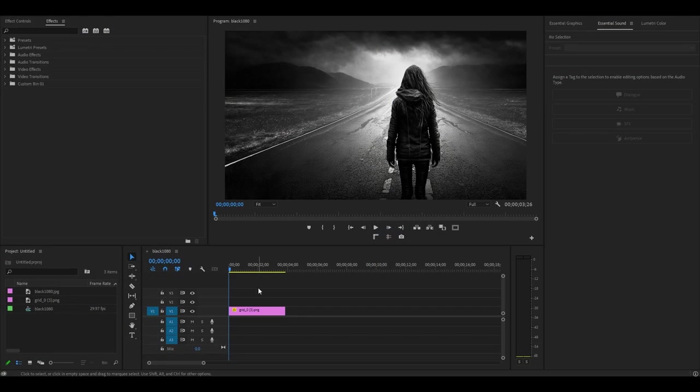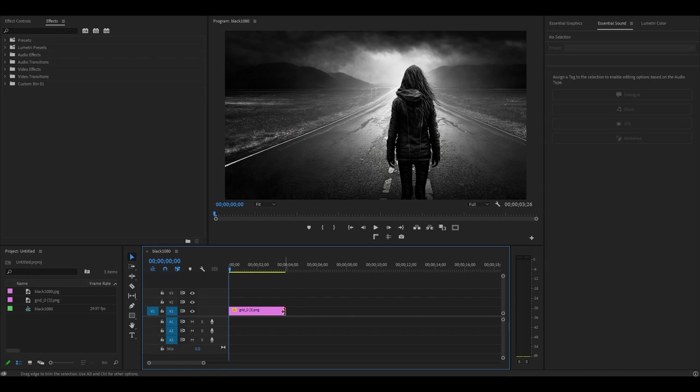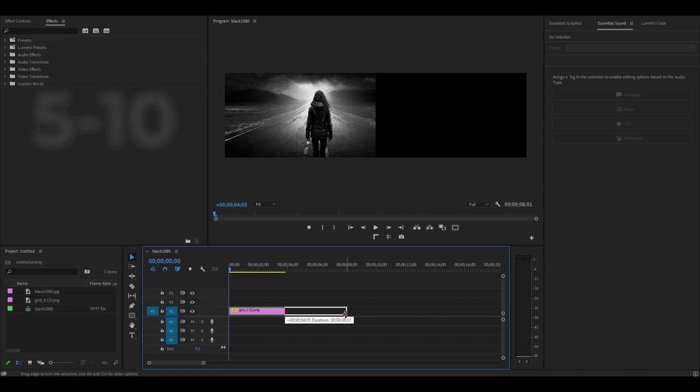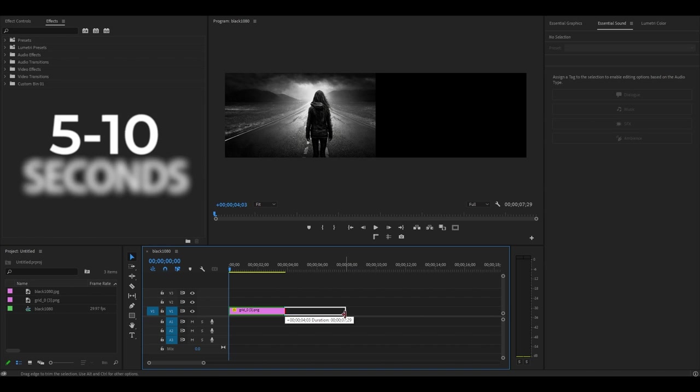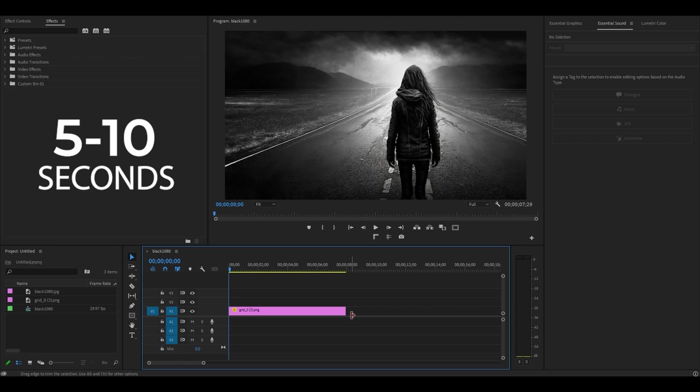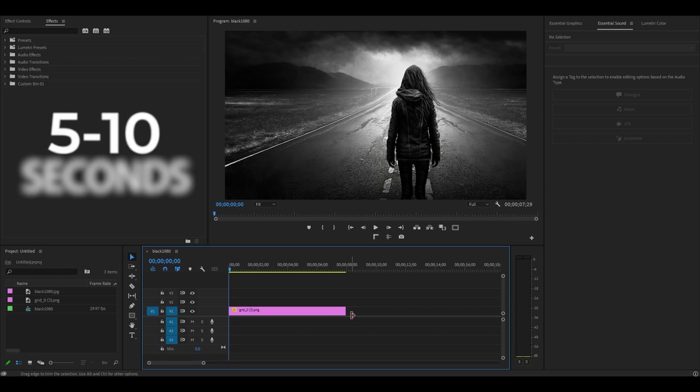So to begin, I've already added a still image to my timeline, and for the best effect, I usually set the duration of my clip to between 5 and 10 seconds.